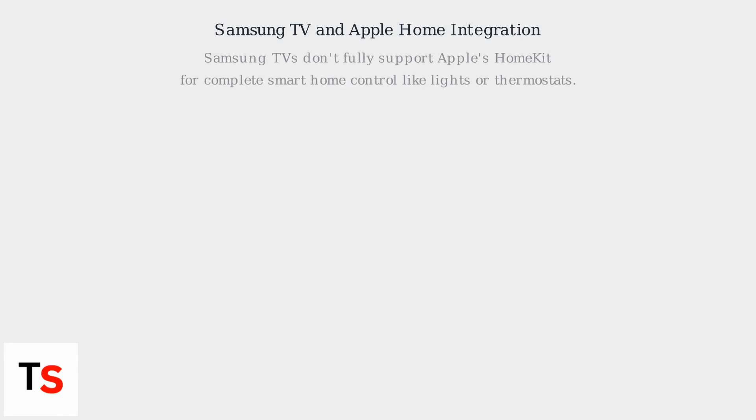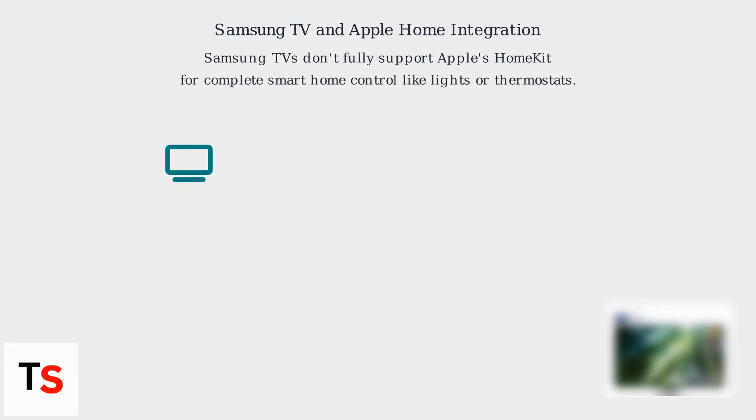Let's clarify how Samsung TVs work with Apple Home. As of November 2025, Samsung TVs don't fully support Apple's HomeKit for complete smart home control like lights or thermostats.